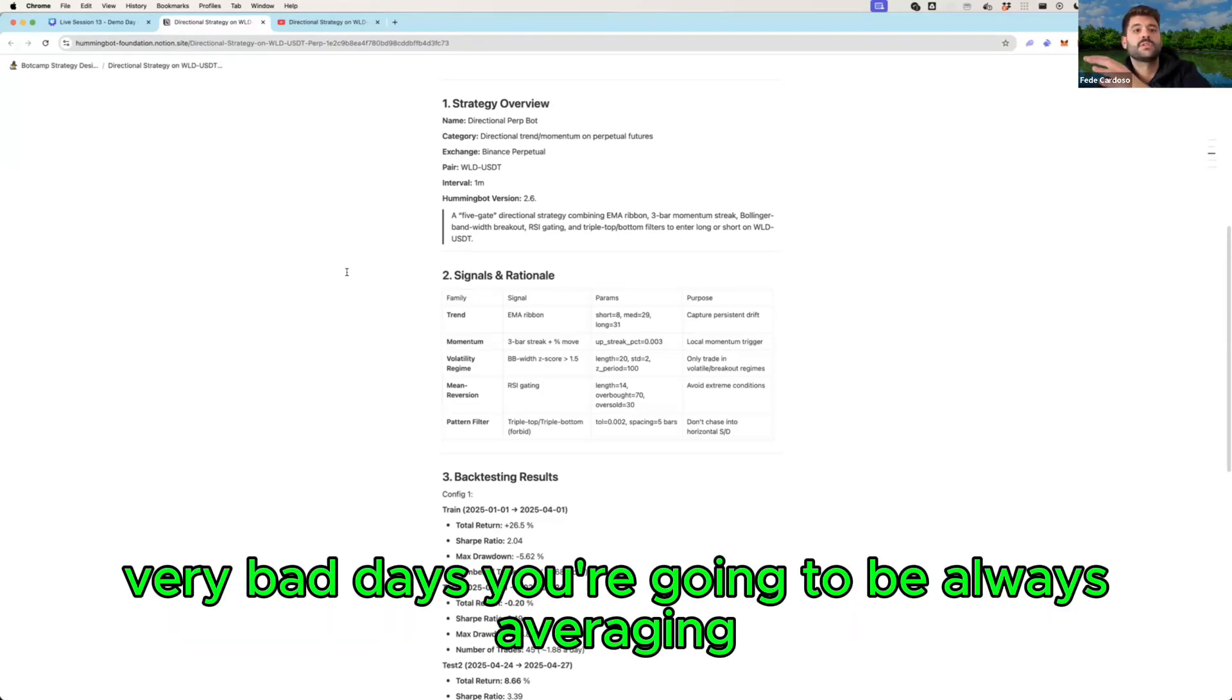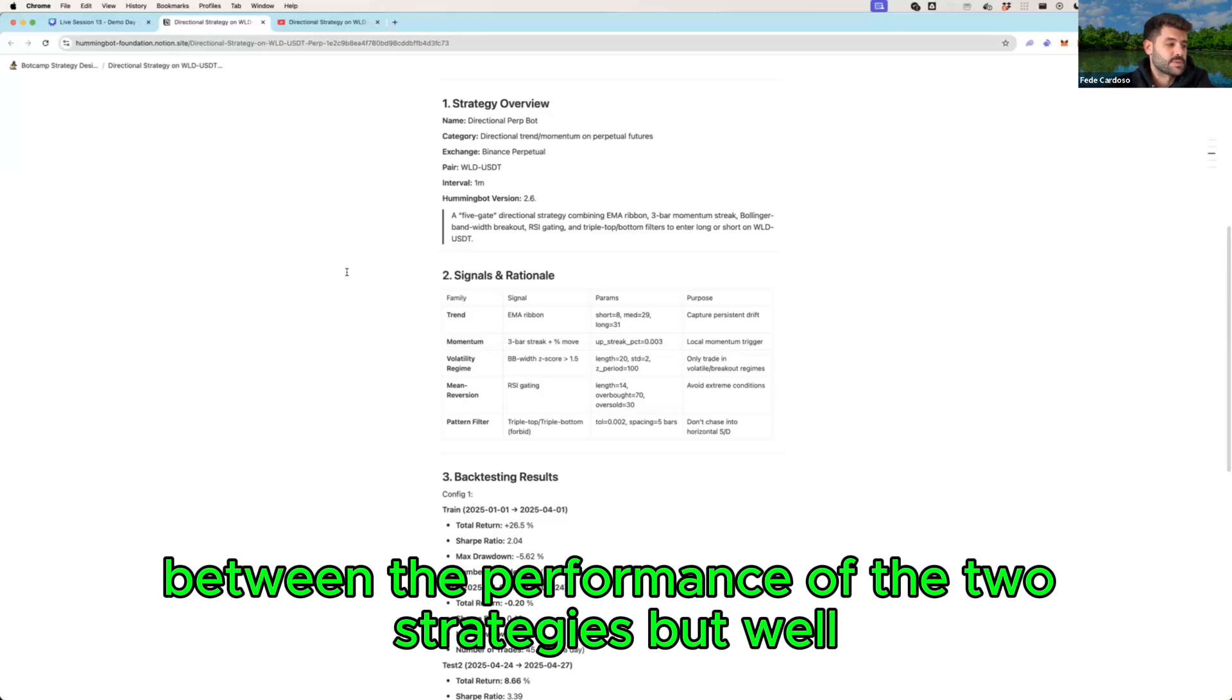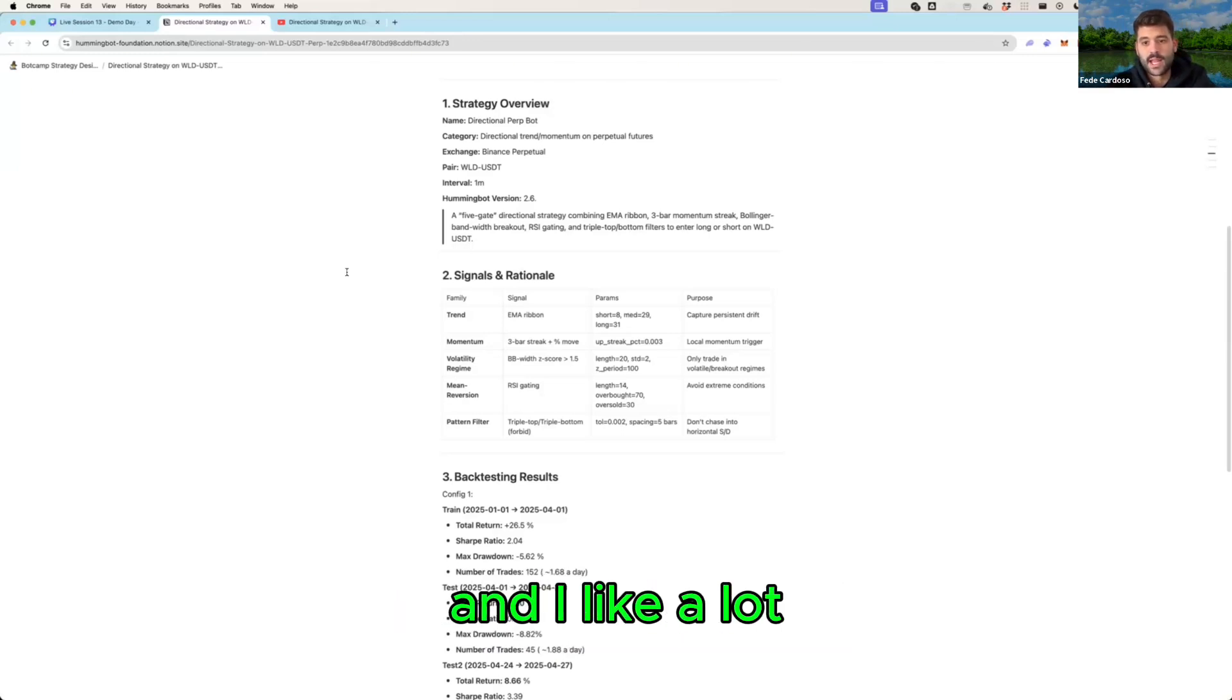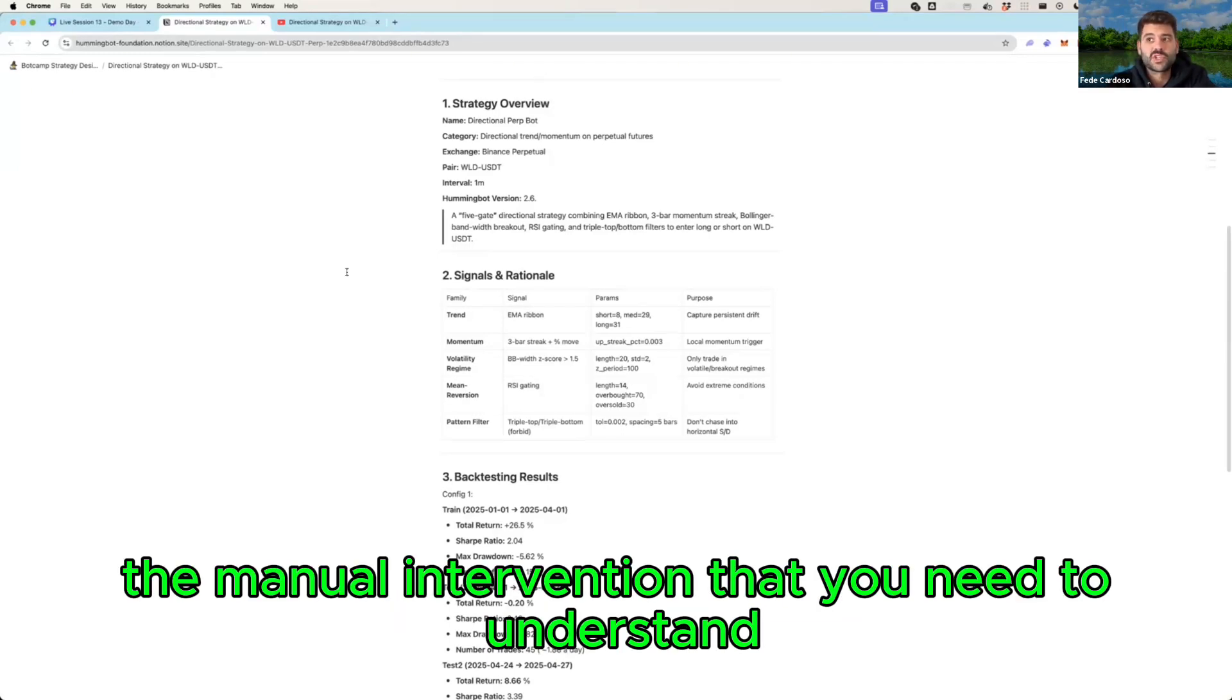Probably you're not going to have good days or very bad days, you're going to be always averaging between the performance of the two strategies. But well, overall really good and I like a lot the manual intervention that you need to understand your strategy compared to back testing. So congratulations.